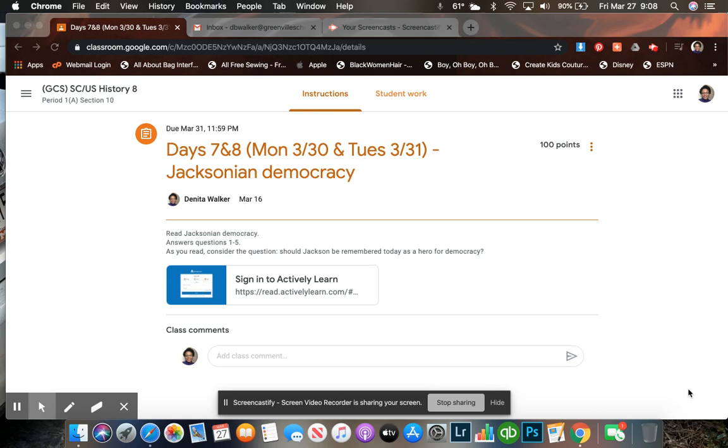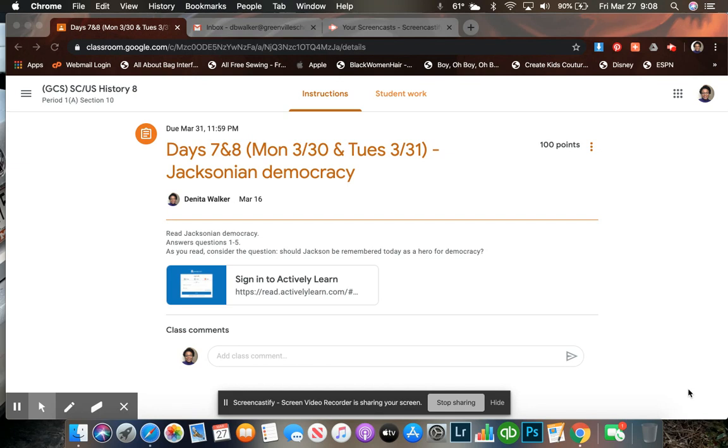Good morning, my lovelies. I wanted to go over day seven and eight of the Jacksonian democracy so that you can understand how to use this platform. This is a new one that we have not used previously, so I wanted to walk you through on how to accomplish this assignment.